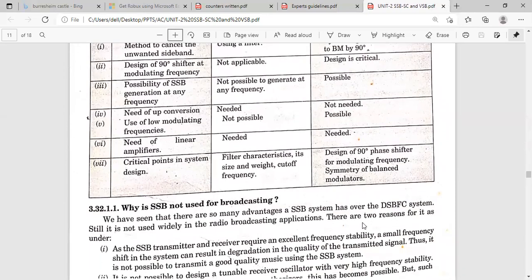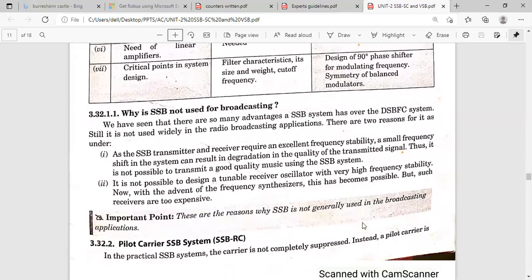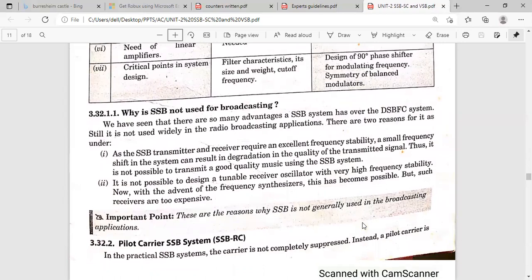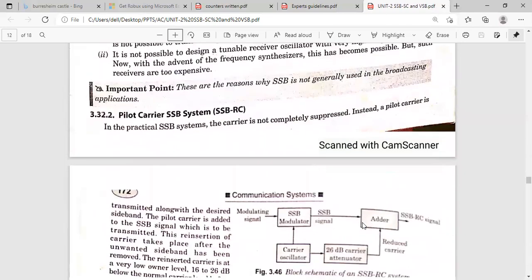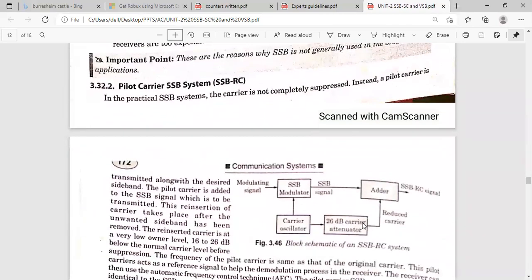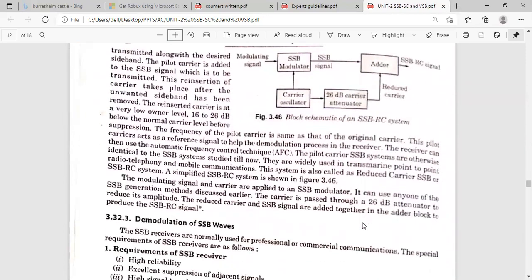Next class will cover the detection methods — how we can detect the original information from the modulated signal. That topic will be discussed in the next class.